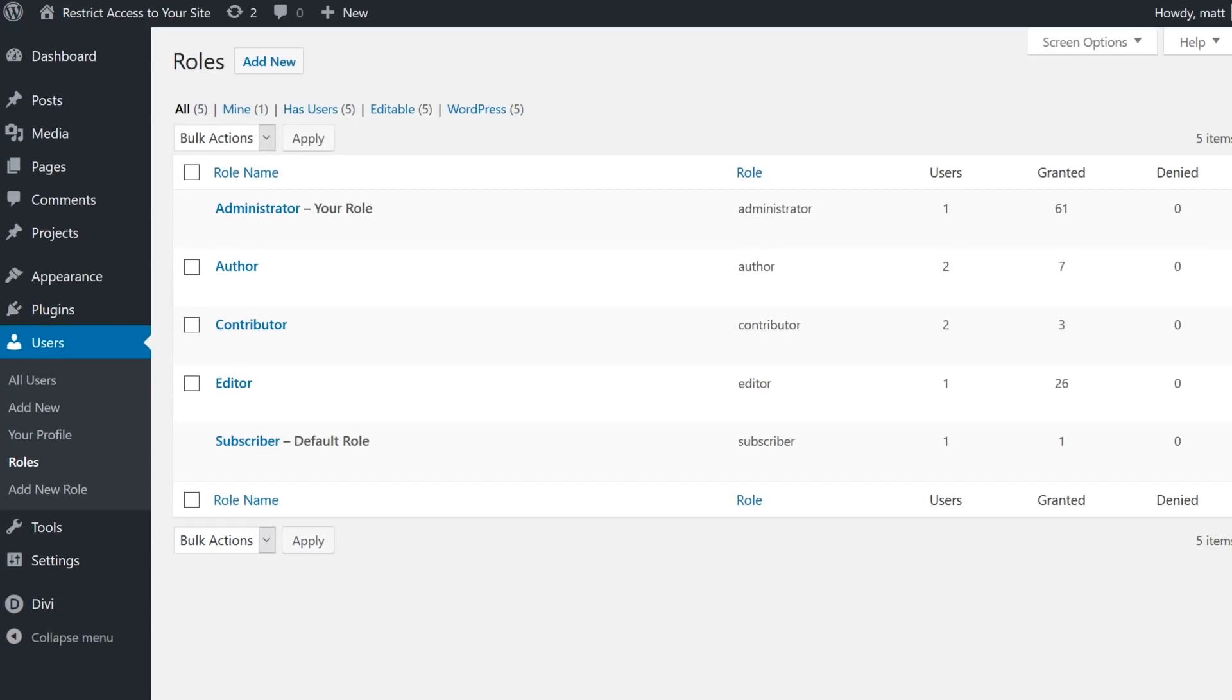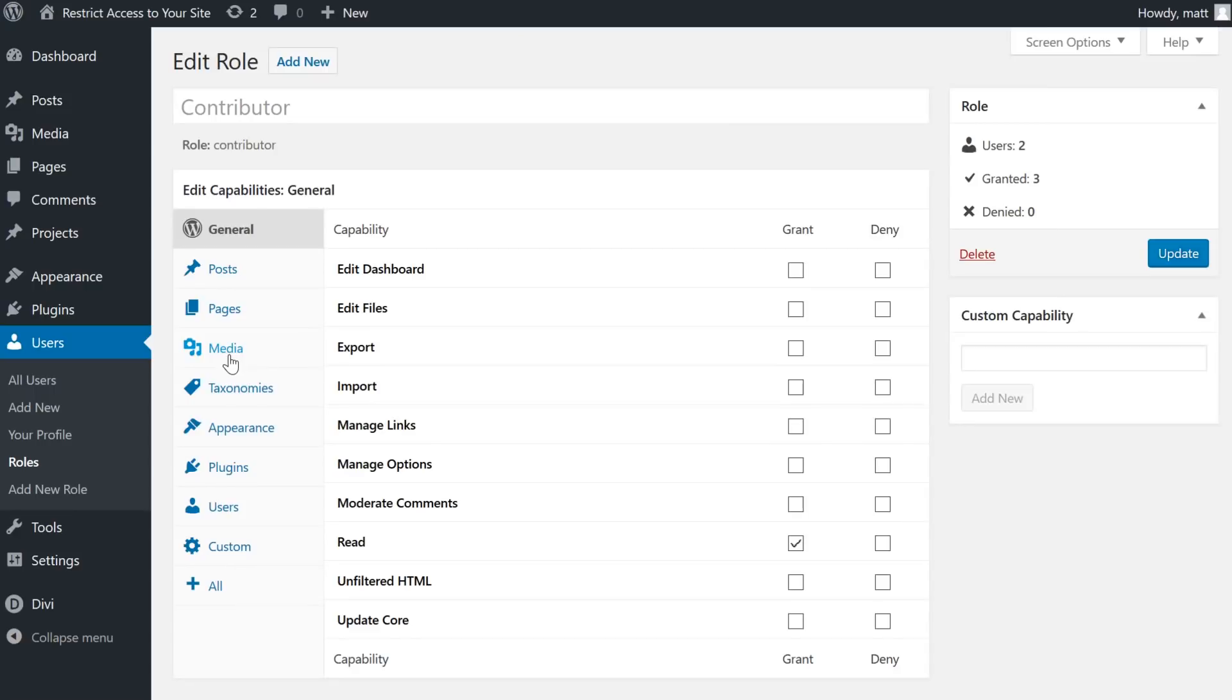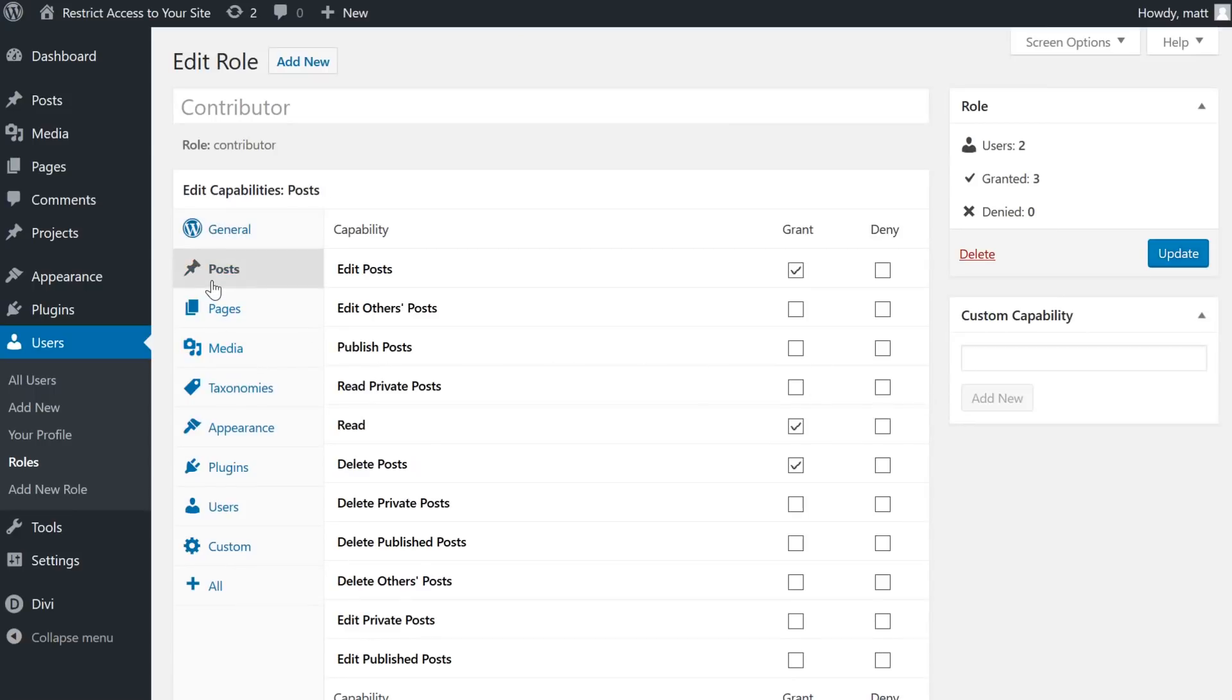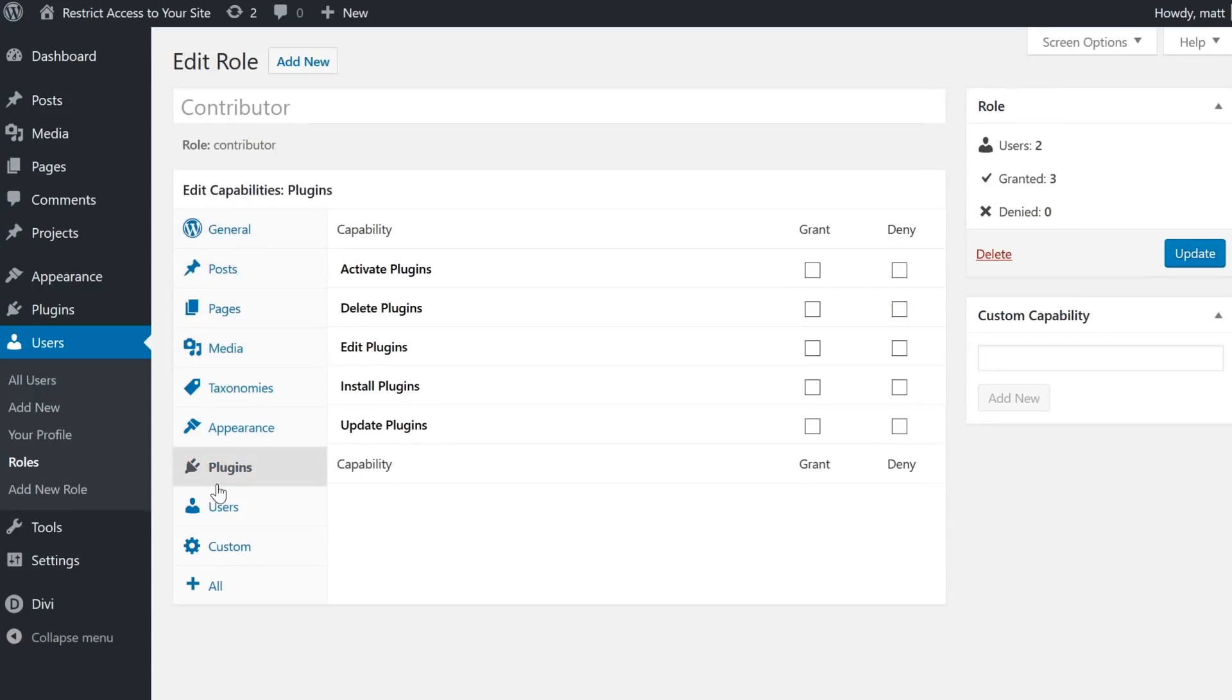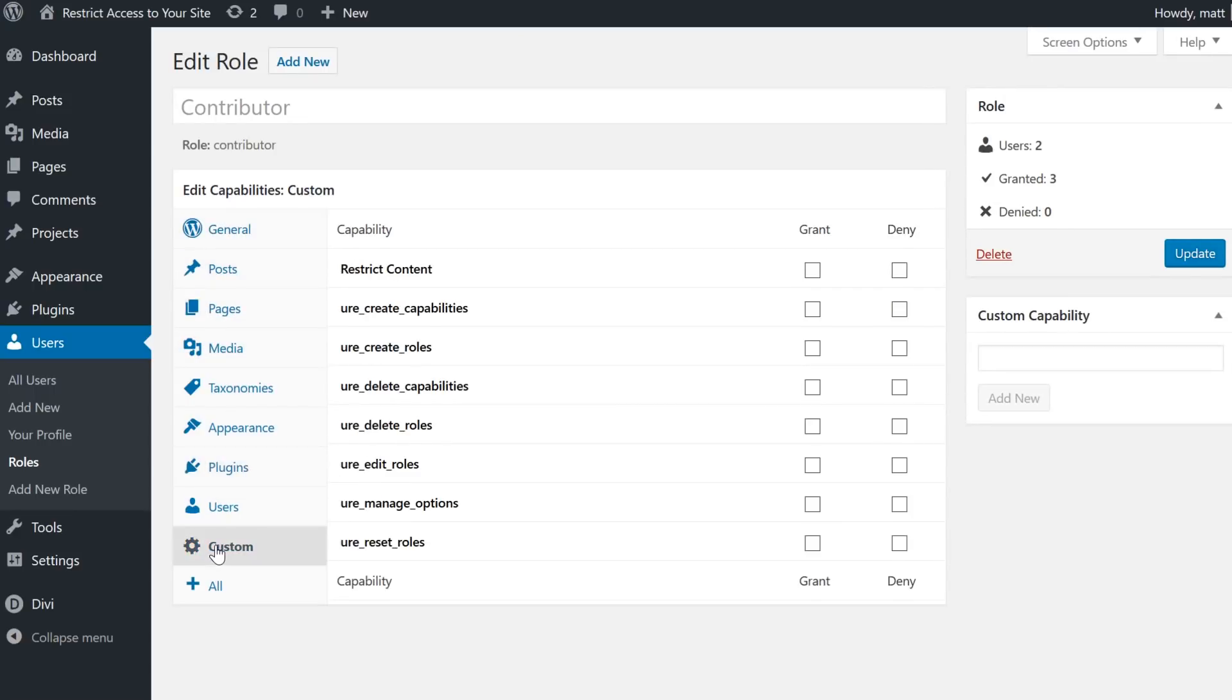With this, you can set who can view and edit what content on the site. It's incredibly powerful and lets you fully control what content anyone can see.